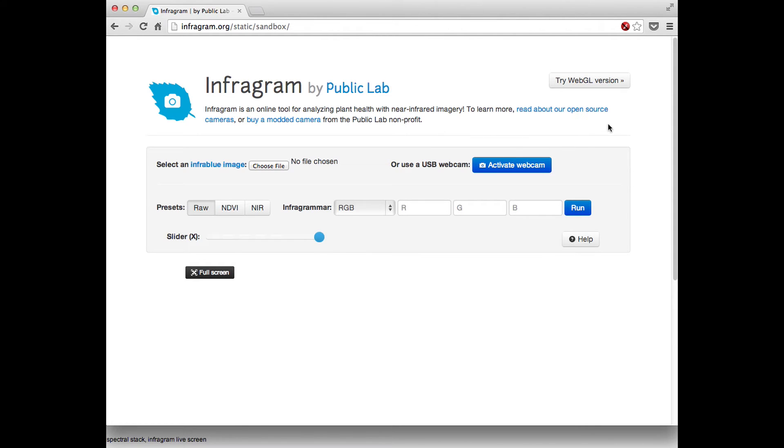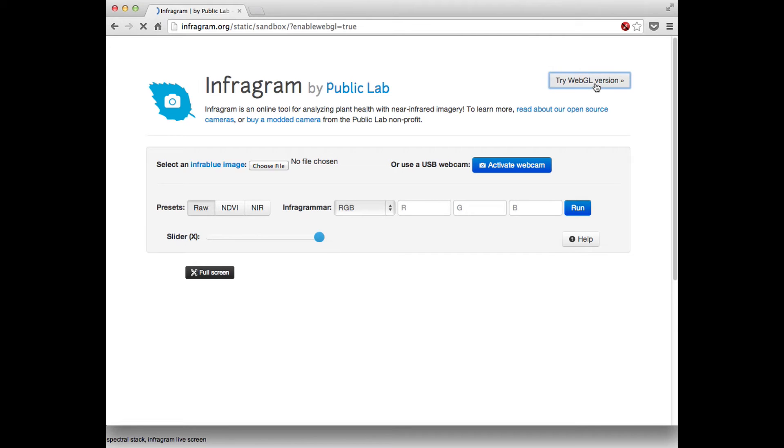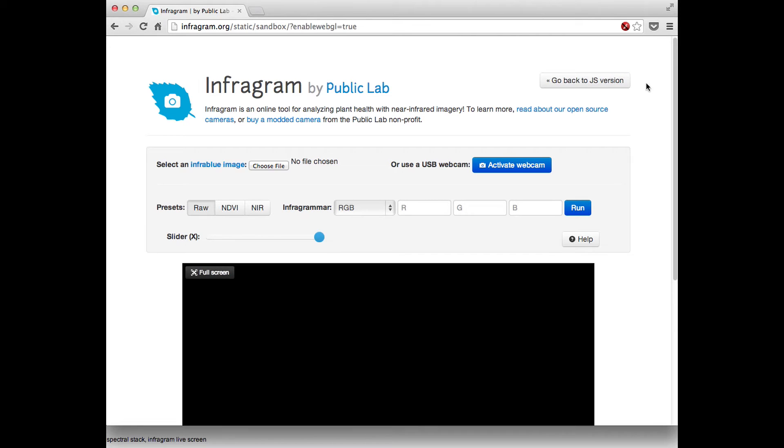What I wanted to show you today were a few new features. The first is this WebGL feature. This is by Piotr Fultin who began contributing to the project recently. If you have a fairly recent browser you can click it and everything will just run much faster. It runs on your graphics card so it's really nice. Otherwise it's identical.